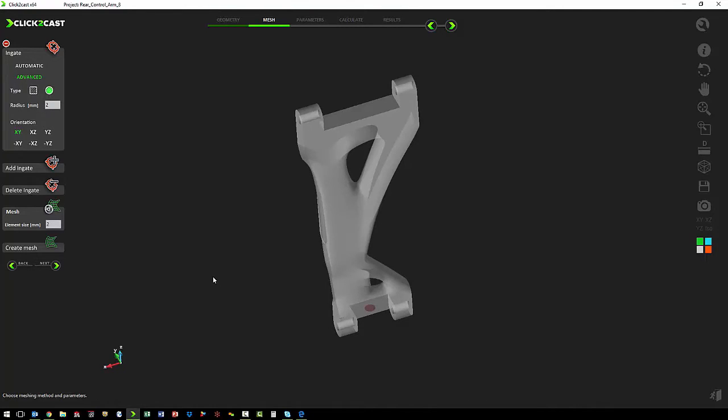We just select on the geometry where we want that ingate located. If we wanted multiple ingates, we just continue to select on the geometry. We're only using one so we can move to the mesh step.